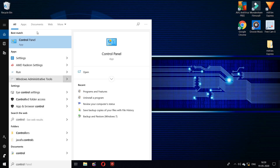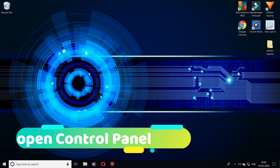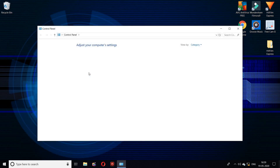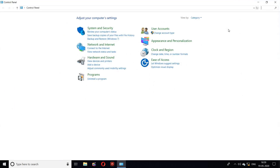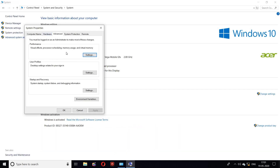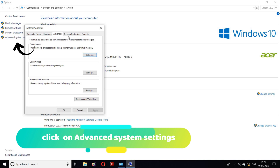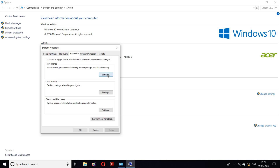System performance. With this method, you can increase the speed of your computer a little more. Search control panel in the Windows search bar, then open it. Then click on system and security, click on system, then click on advanced settings, then settings, and set it to adjust for best appearance.